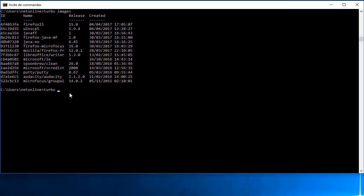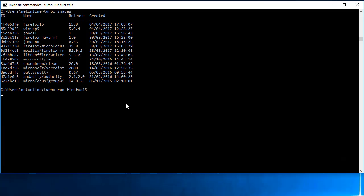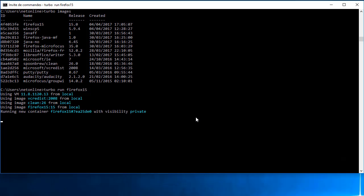Alors déjà dans un premier temps, je vais vous montrer que mon image Firefox ne possède pas de Java. On va l'exécuter simplement sur mon poste.